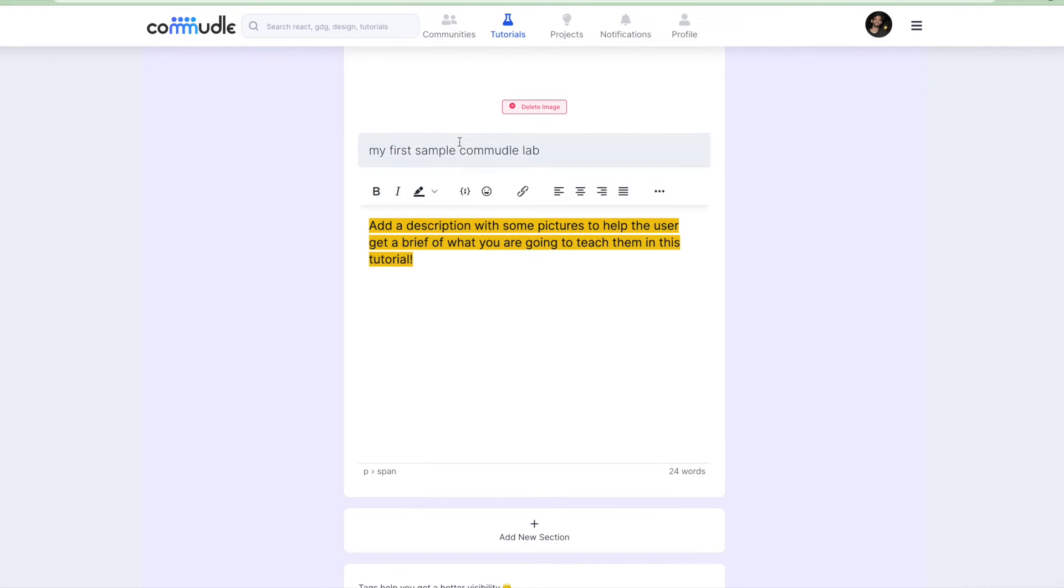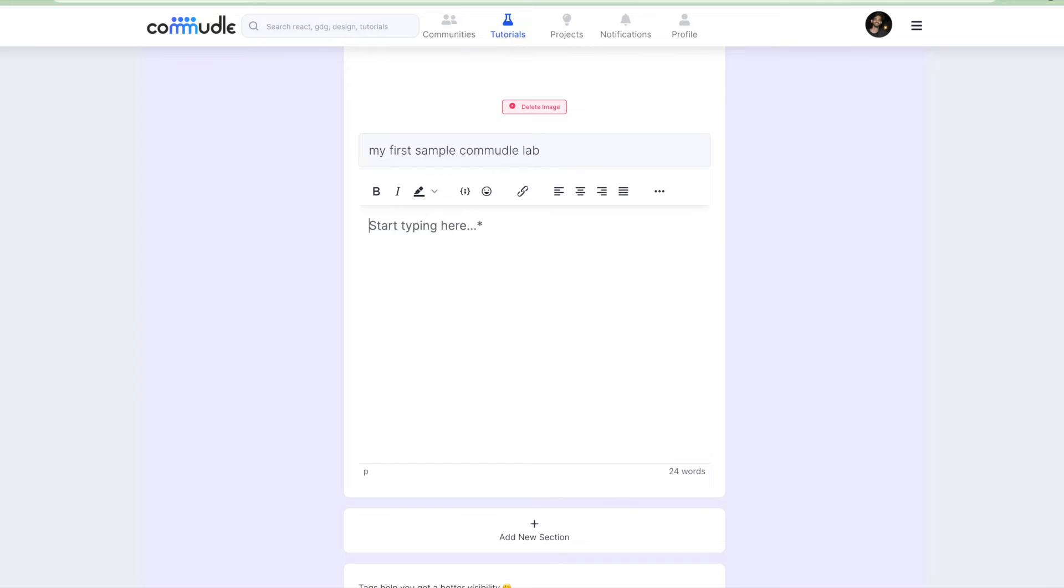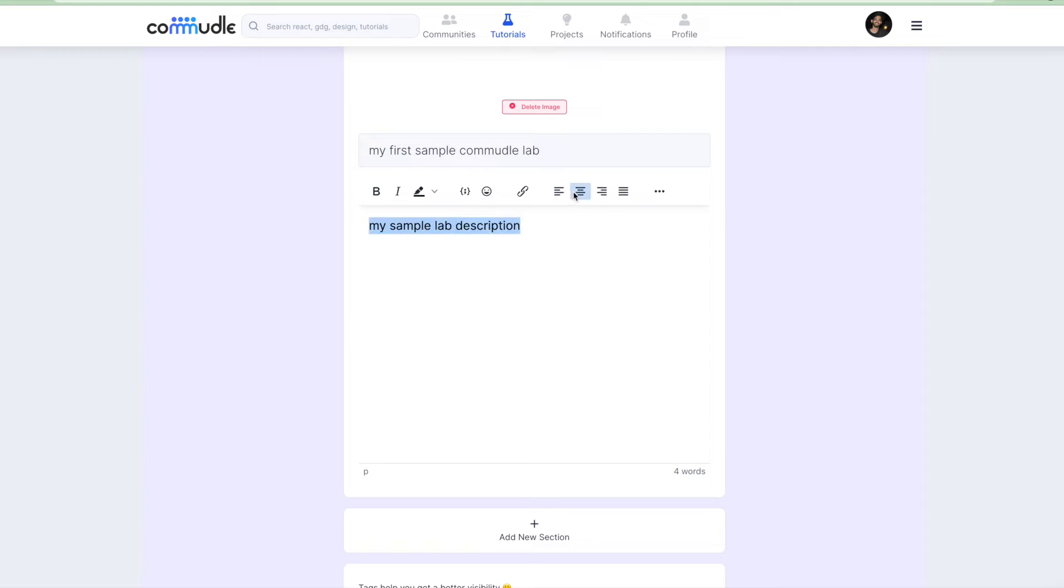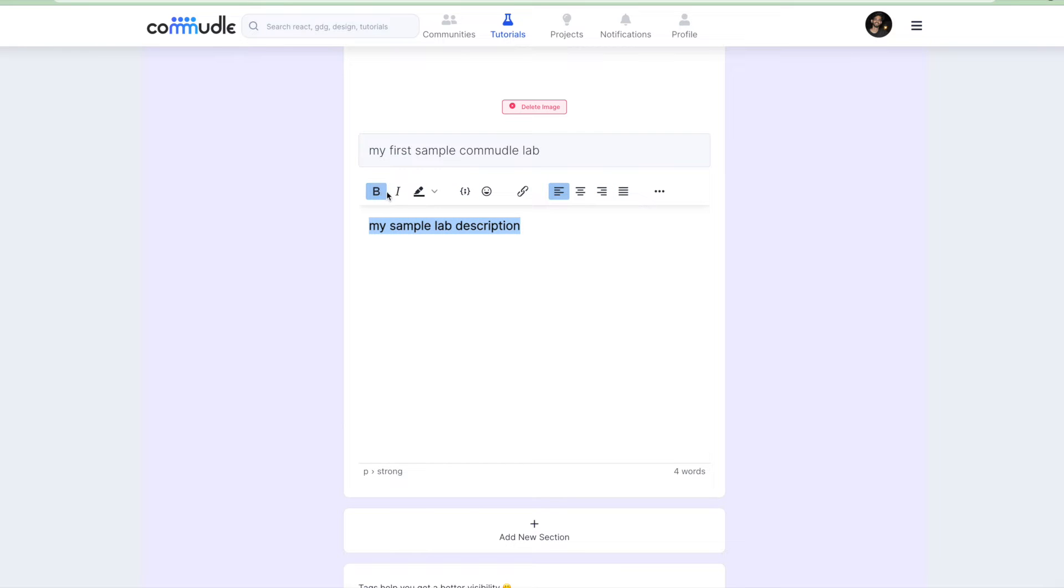This is our intro title and then we can give a description. Let's give it a very simple description. Let's say my sample lab description. Now you can configure this with respect to different configuration settings that we have here in Commudle. We can bold it, italic it, and do different things with it.